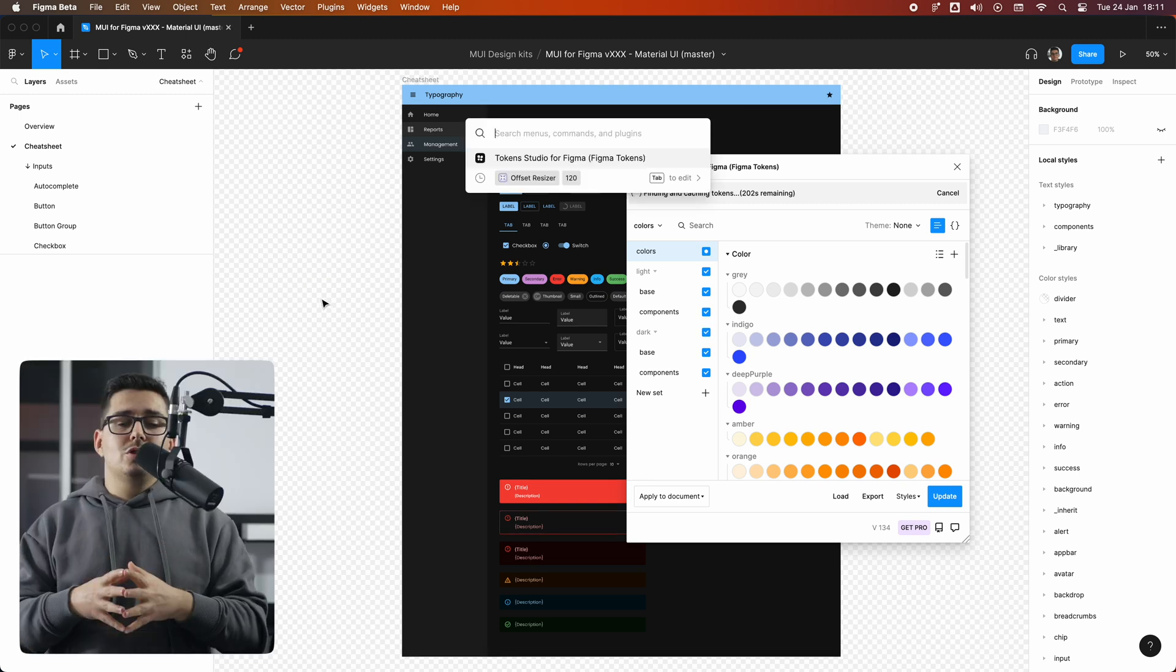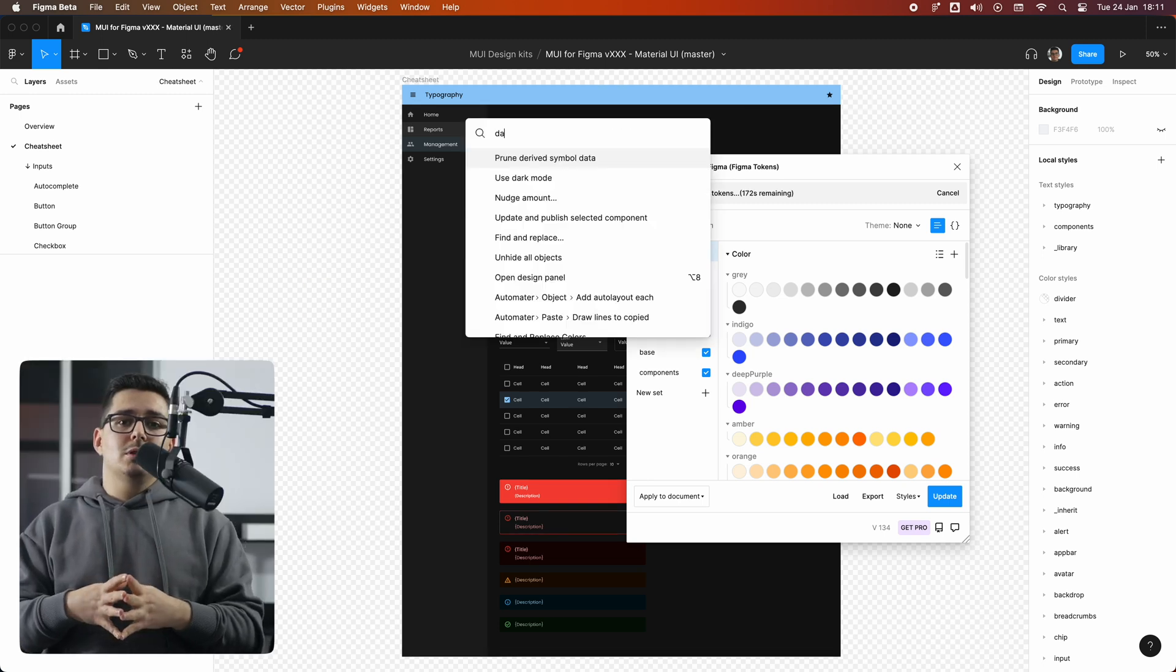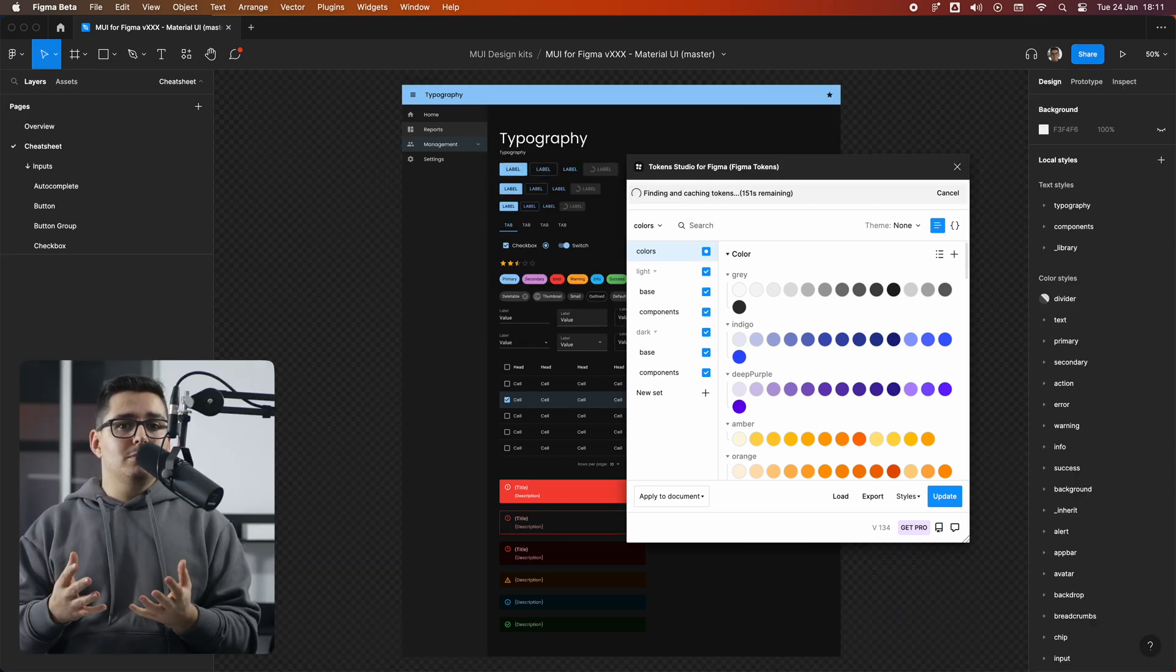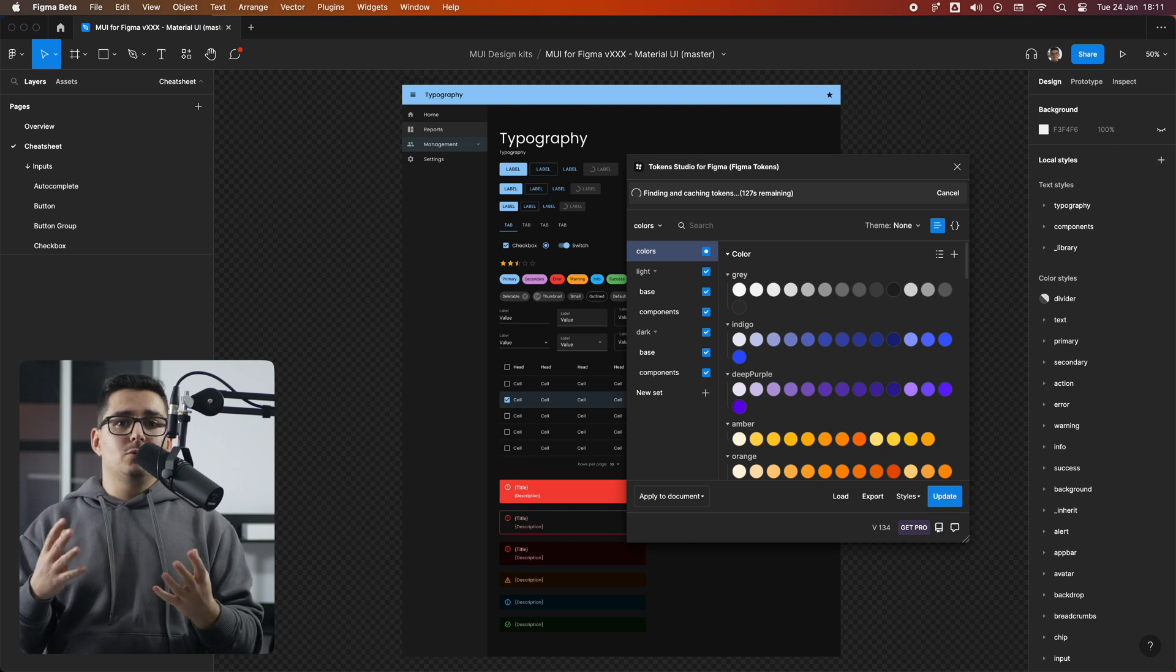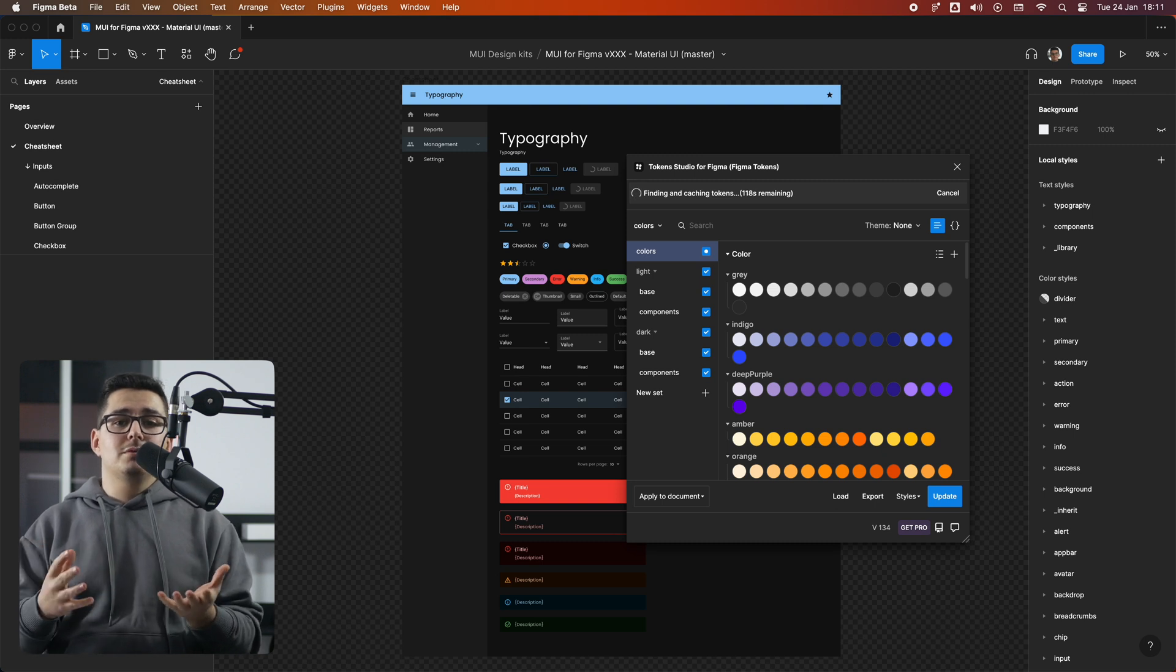Let's also change the color mode of Figma to dark mode, and voila, we have the dark mode enabled. So that was for today, guys. If you have any questions, feel free to open an issue on our GitHub repo, which is linked down below. Thank you for watching, and I'll see you in the next video. Bye!